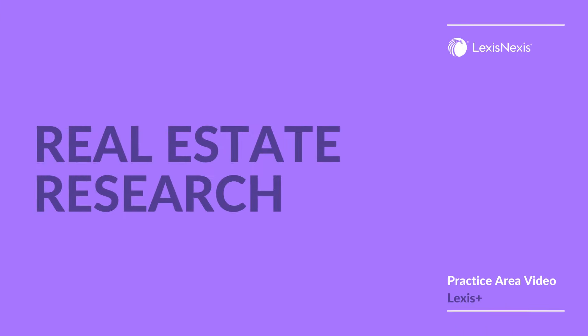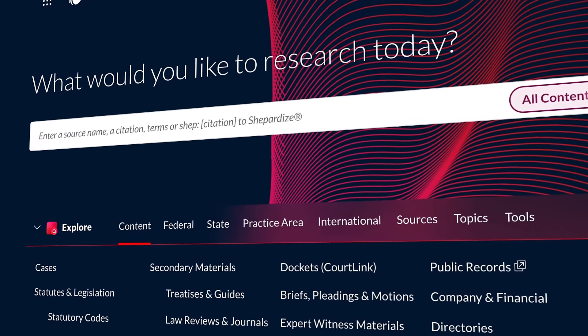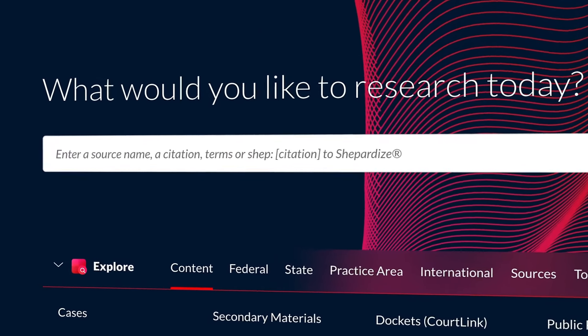Residential and commercial leases often require legal guidance for both landlords and tenants. In this short video, discover why Lexis Practical Guidance is your essential resource for leasing tasks.